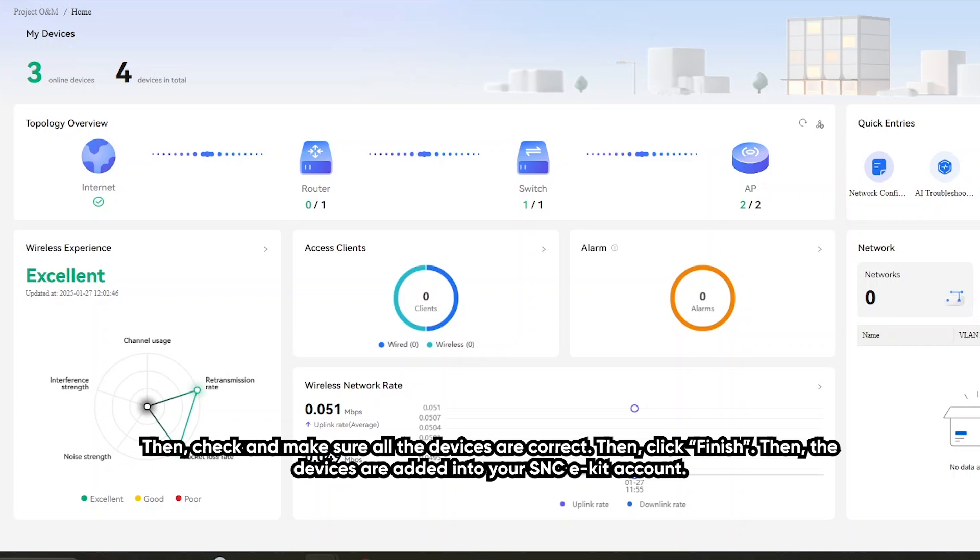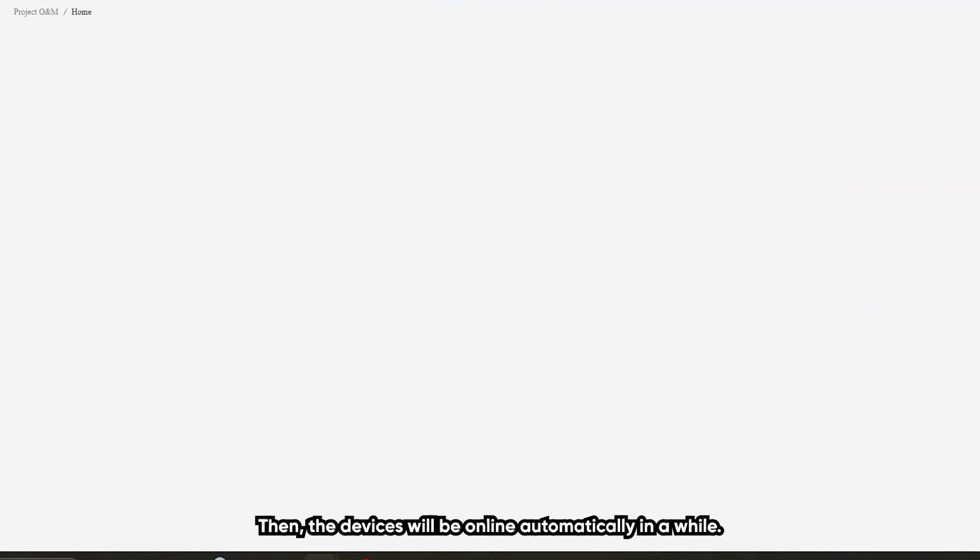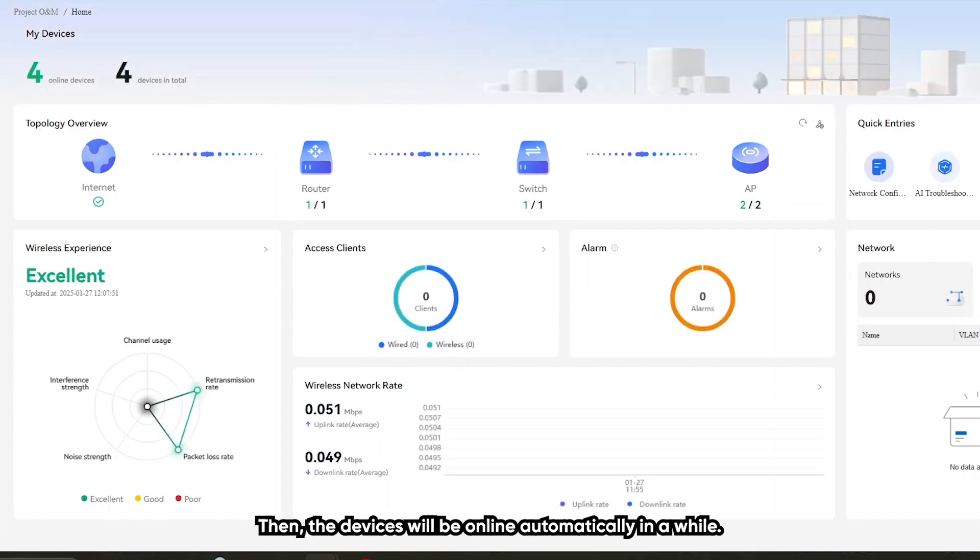Then the devices are added into your SNC eKit account. The device will be online automatically in a while.